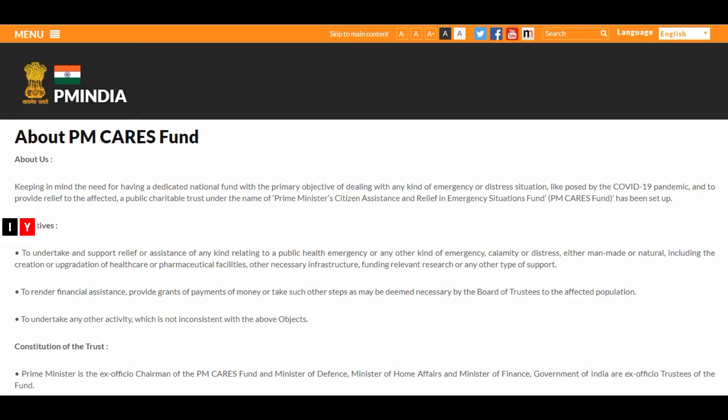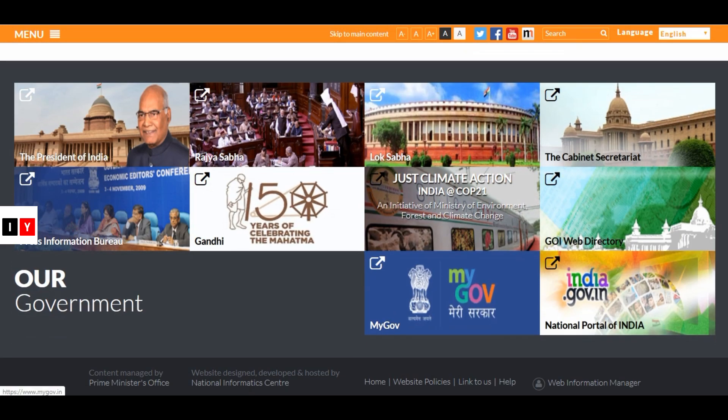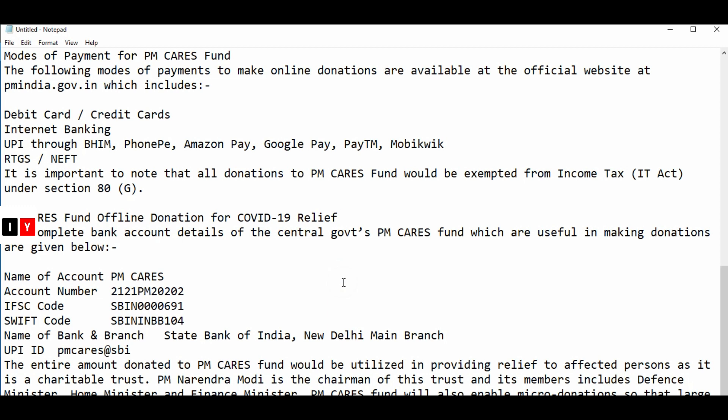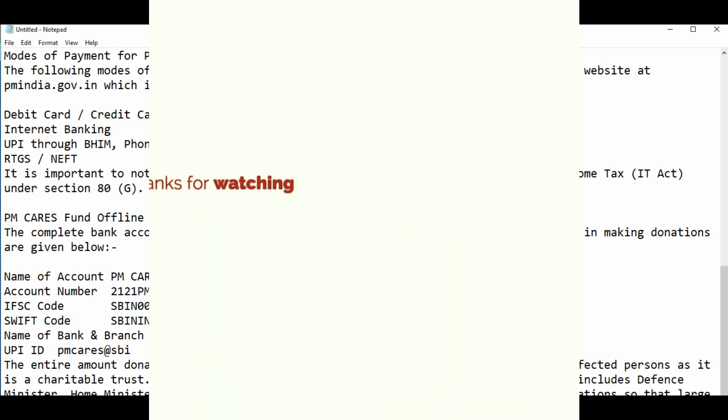You can read about the PM CARES Fund on the website. Bank account details will be given in the description box, including the name of the account, account number, IFSC, and all other details. The entire amount donated to the PM CARES Fund will be utilized in providing relief to affected persons, as it is a charitable trust. You can also donate a micro amount — a larger number of people can contribute even with a small donation. Subscribe to India Yojana for more state and central government schemes.